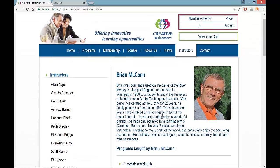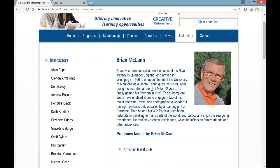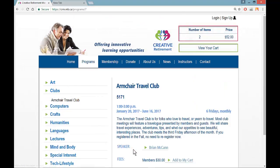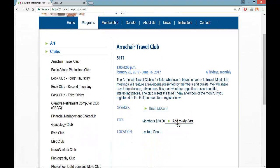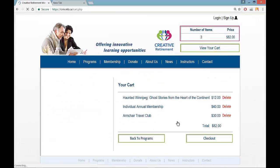If I click on Brian McCann, there is a picture of the person, a little bit of background on them, and a link at the bottom for Programs Taught by the Instructor. Clicking back on Armchair Travel Club will return me to that club. If I wish to add this club to my cart I just click on Add to Cart. All clubs are members only, so you only see the member rate. I then see a listing of everything that I want.